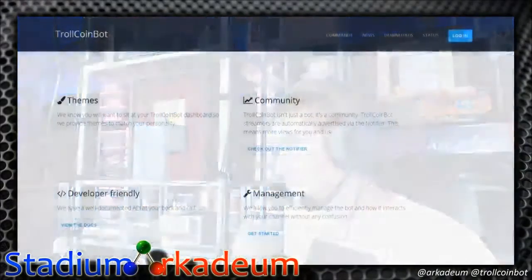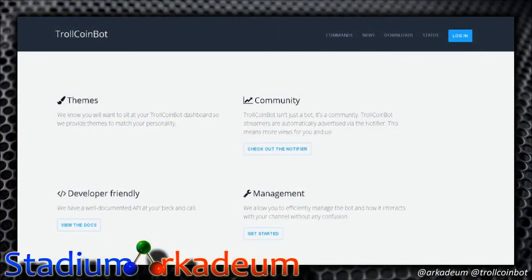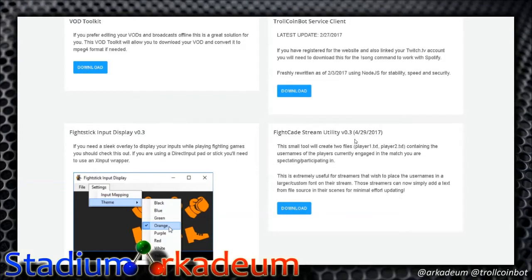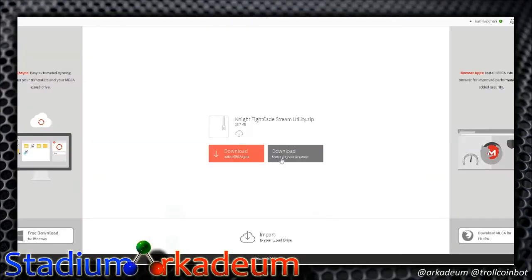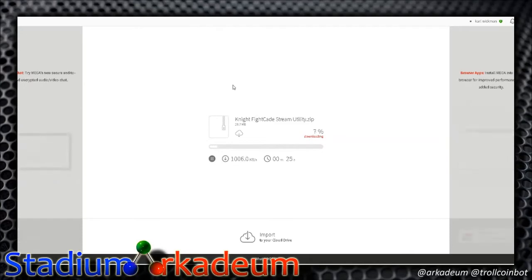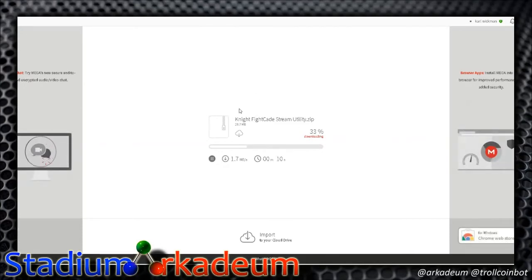Let's go to trollcoinbot.com — that's where you're going to go to download this utility. All you have to do is go to trollcoinbot.com, go to the Downloads tab, and you'll see the Fightcade Stream Utility version 0.3. Download it, it takes you to a Mega link, and you'll download it through your browser. It's about 26.7 megabytes.